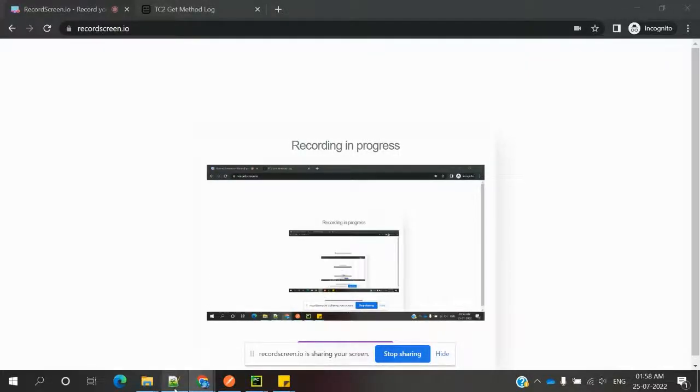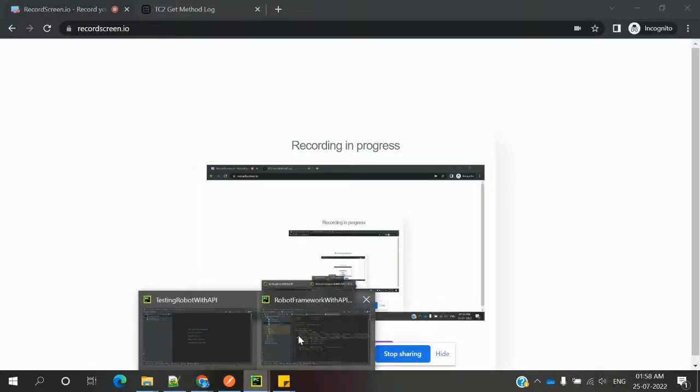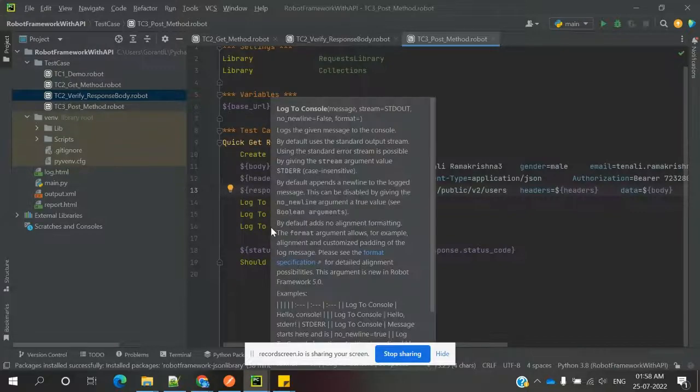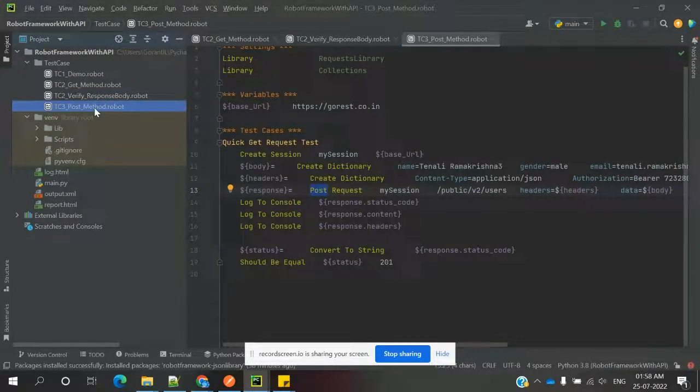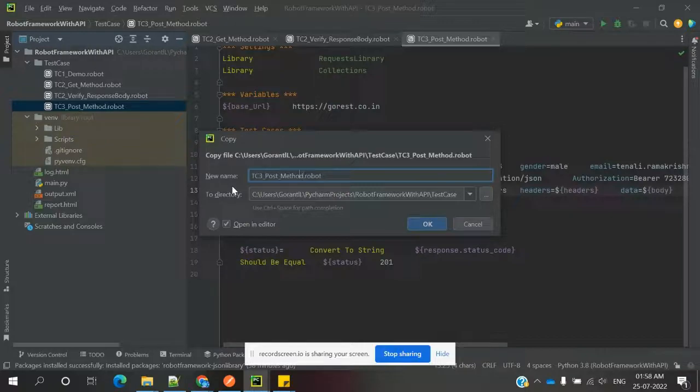Hi friends, welcome to Testing Tutorials Point. This is Slowcase, and today we are going to discuss our next session about the PATCH update method, how we can use it for update operations. Here I am going to change the fourth video.